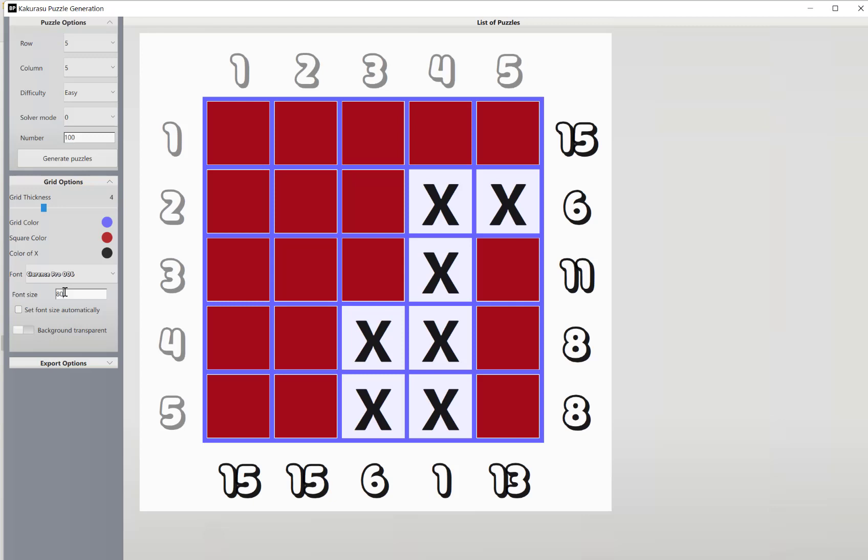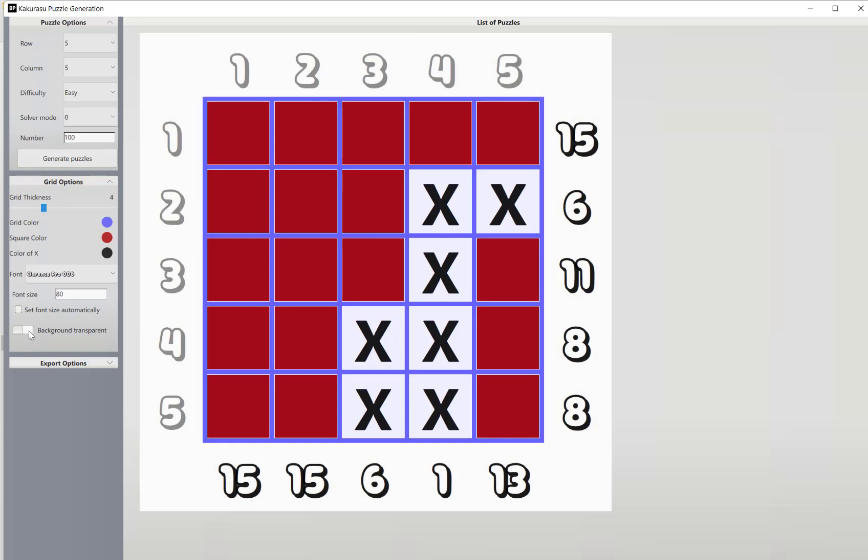Our next option on our grid options is simply if you want a transparent background, you can toggle that on and off. And then finally we have our export options.